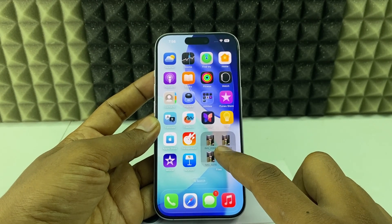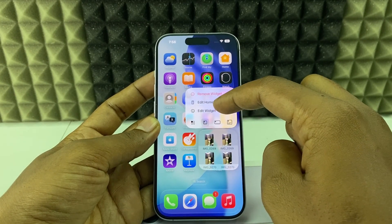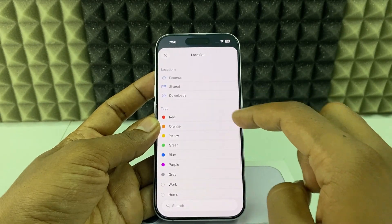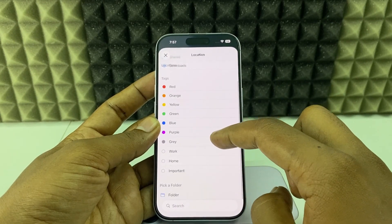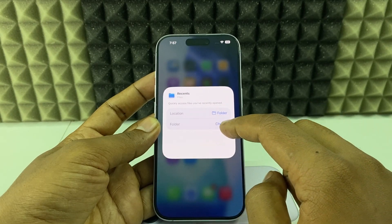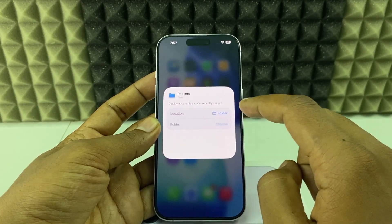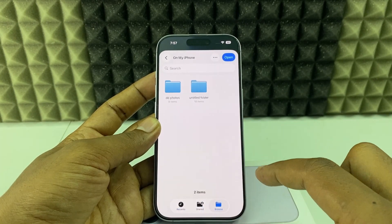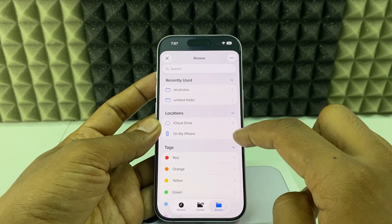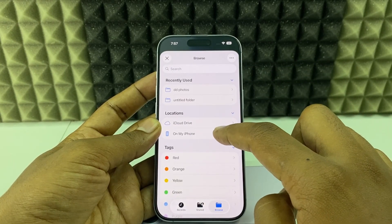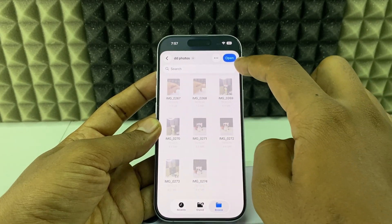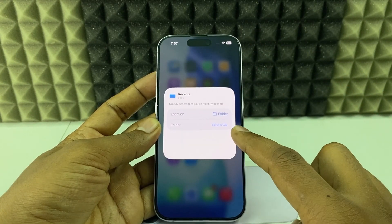Now it's added. Long press on the widget again and tap Edit Widget. Click 'Recent' and select the folder you'd like to add. Tap 'Pick a Folder', choose your storage — iPhone storage or iCloud storage — open iPhone storage, and select 'DD Photos'. Tap Open and it's added.